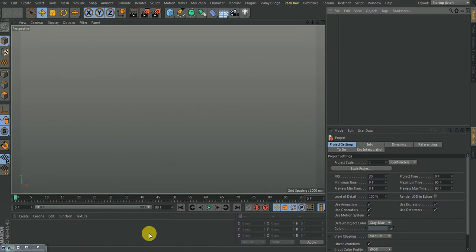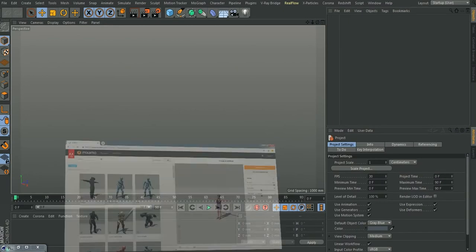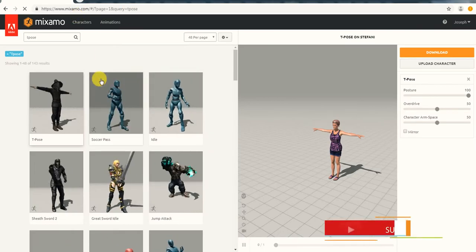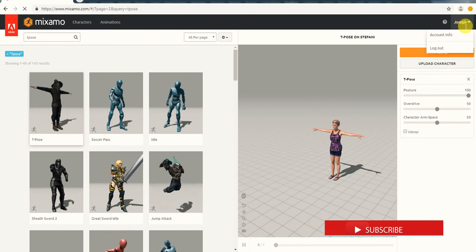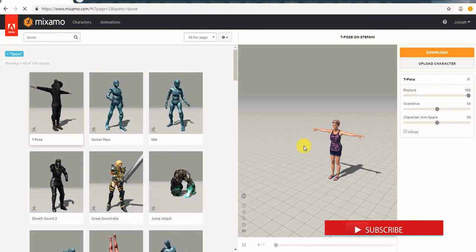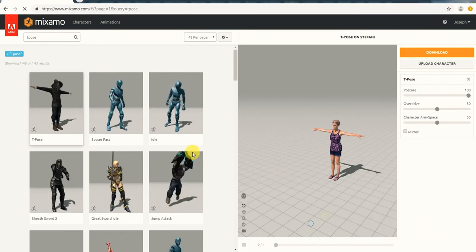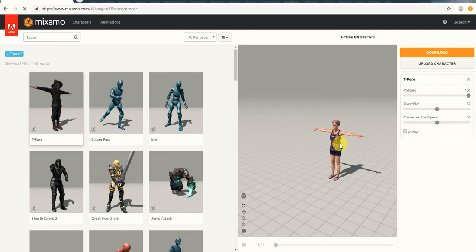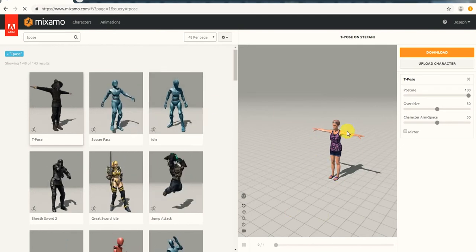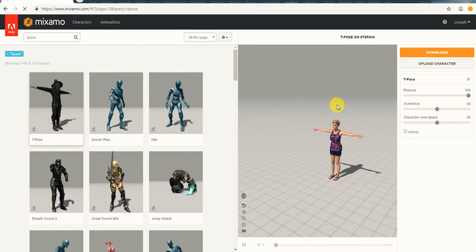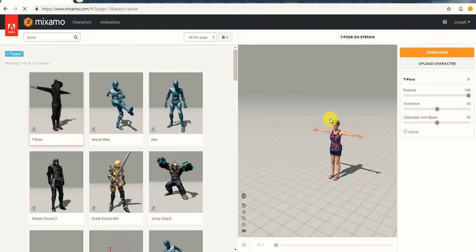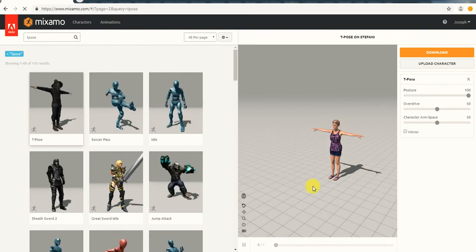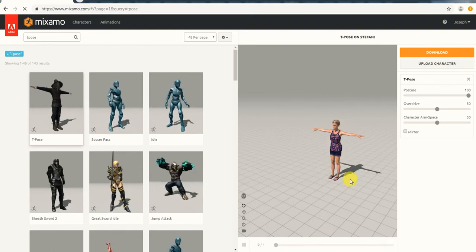The first thing is we go to the Mixamo website and you need to have an account there. Basically, what Mixamo does is allow you to bring up a model and add animations to it. Right now, the object doesn't have any animation. So quickly, let me go through the overview of this interface.